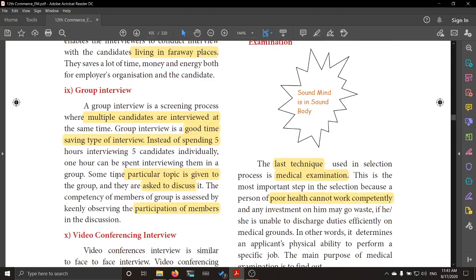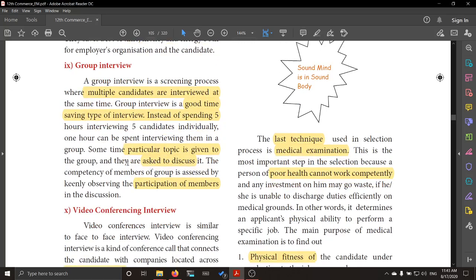Next is the group interview. Instead of spending five hours on one particular candidate, the group interview is the best way for multiple candidates — it saves time. One particular topic is given for group discussion. How they respond, how they react, how they decide on a topic, how they behave, and whether they put forth their answers firmly — all this is observed. By observing the expression and participation of the members in the discussion, they eliminate candidates or decide on the best candidate.